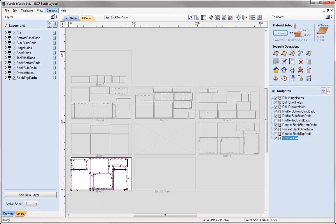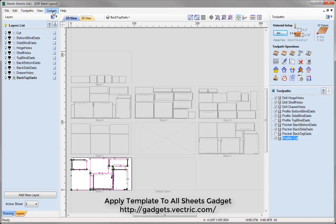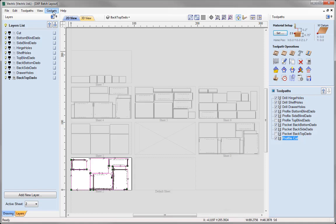With the option to also create the post processor code directly without having to save all the individual toolpaths. It does create the toolpaths where the naming convention will have 'S' for sheet followed by a number to indicate which sheet it's on — for example, a toolpath that has S1 in front of it means it's on sheet 1, S2 would mean sheet 2, and so on. The 'Apply Template to All Sheets' gadget can be found on the gadgets site at gadgets.vectric.com. That completes this tutorial on working with nested cabinet files. Thank you for watching.